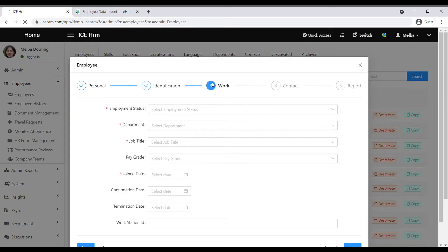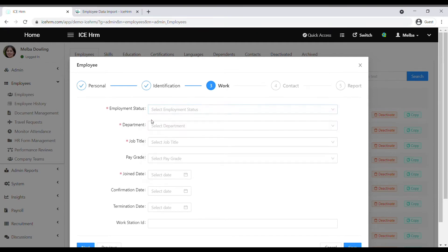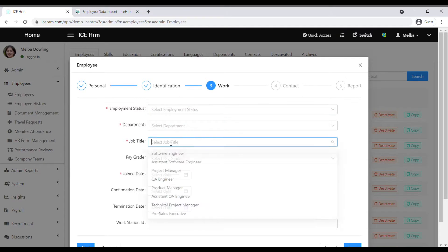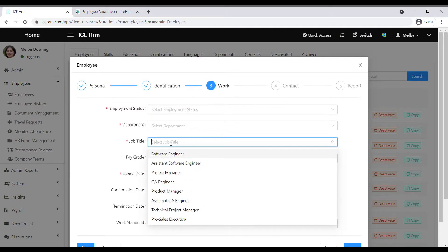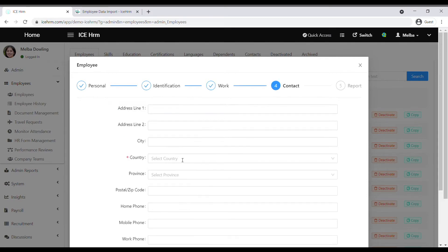Then go to the work tab where you can add the employment status, department, job title, pay grades, and all details related to the work. Then you can add contact details here.